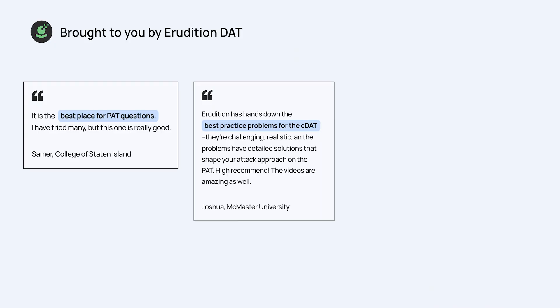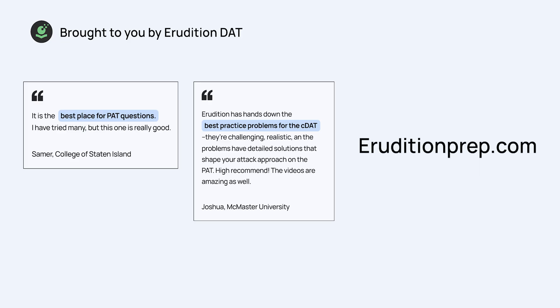Good luck studying and let us know if you have any questions. Find out more at eruditionprep.com and check out our great video tutorials, some of which are available here on YouTube. And I'll see you next time.